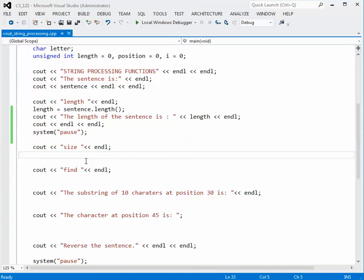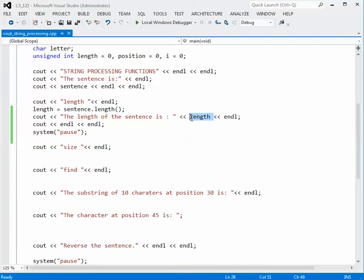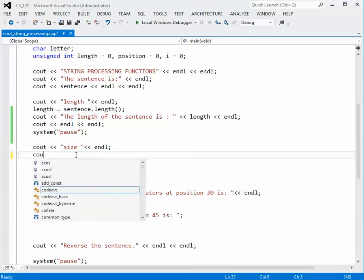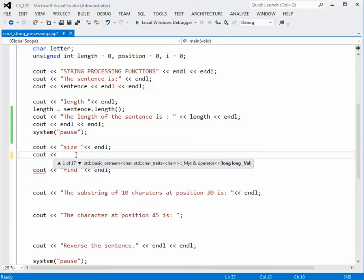Now let's look at the next function, called size. I want to show you a different way to do this — I'm not going to use an intermediate variable. We could have just taken the string and the function and inserted that directly in the output string instead of using the intermediate variable length. So in this case, I'm just going to directly insert the function in the cout string.